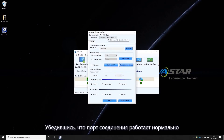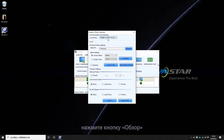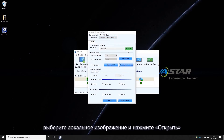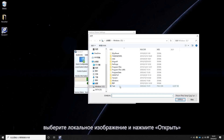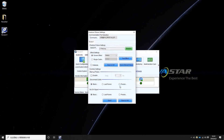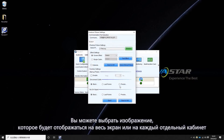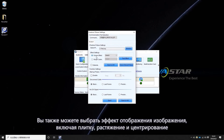After making sure that the communication port is normal, click Browse and select a local picture. You may choose the picture to be displayed on the whole screen or every single cabinet. You may also choose a display effect for the picture, including Tile, Stretch, and Center.